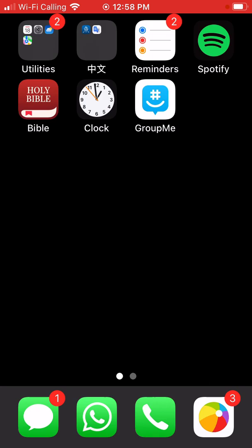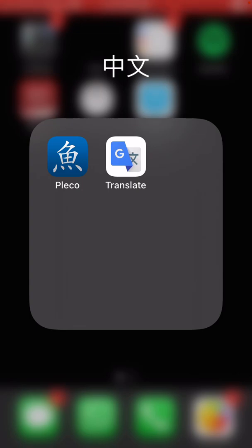Here is a quick tutorial on how to use the app Pleco. Pleco is the most common, popular, and recommended dictionary app for Chinese, so I would definitely download this on your phone. There is also an alternative website you can use, but if possible I highly recommend having Pleco downloaded.